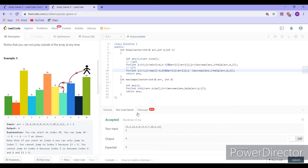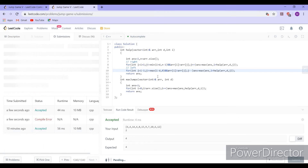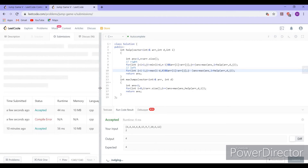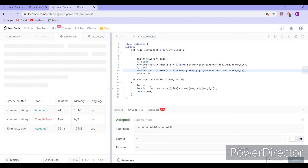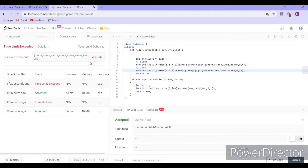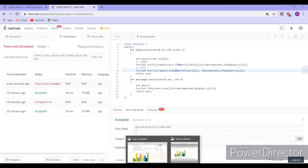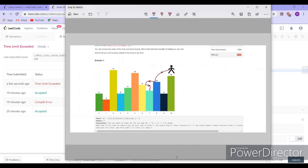After passing 1 plus the recursive result, we get the correct answer, but the time limit is exceeded. So we need to optimize this approach further.